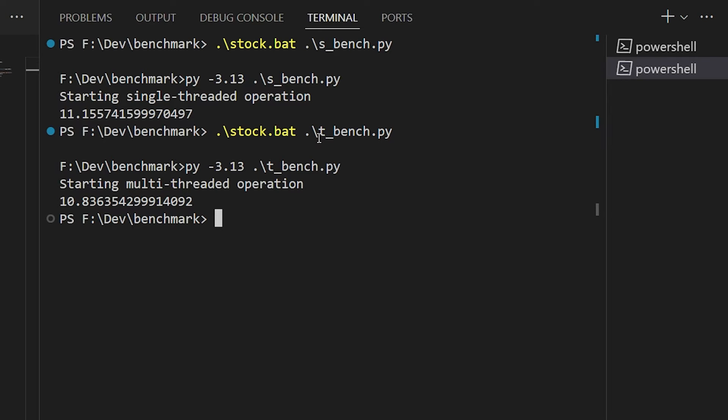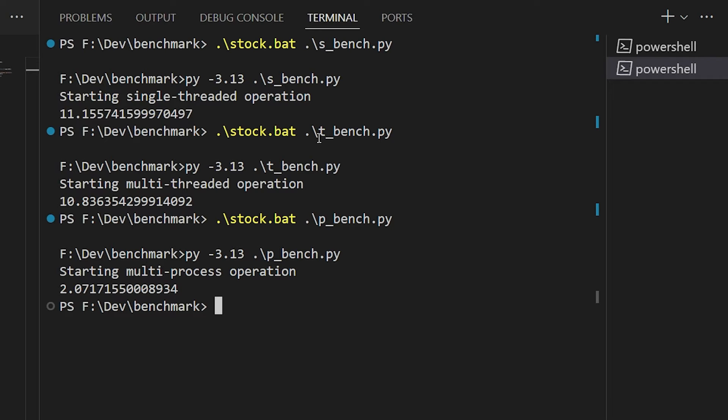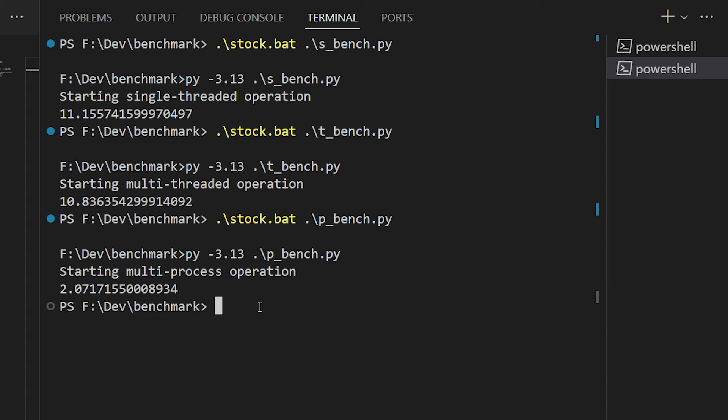Now for perspective, let's run the multiprocessing version on the stock version of 3.13. This version completes many times faster because we're splitting the work across multiple processes, each with its own GIL. The downside is that there's a lot of startup time for the process pool, but the work takes so long to complete, that's not a big issue here. Still, multiprocessing is an imperfect solution at best.